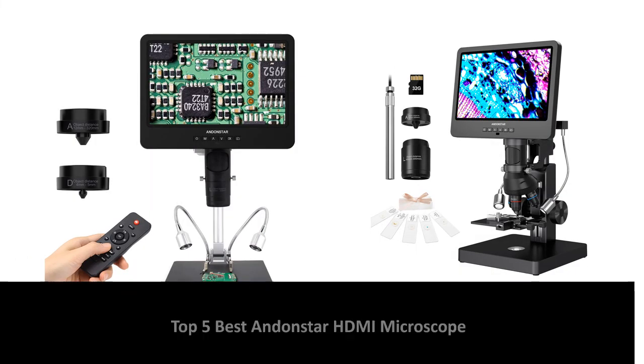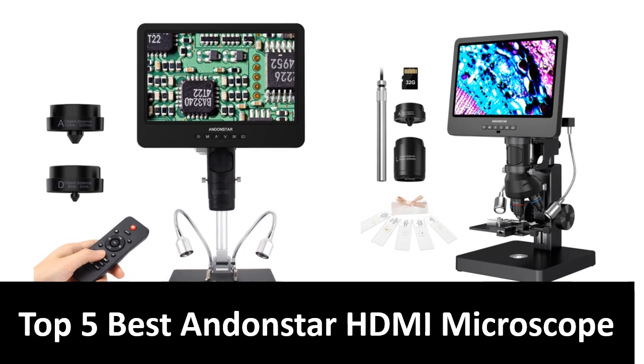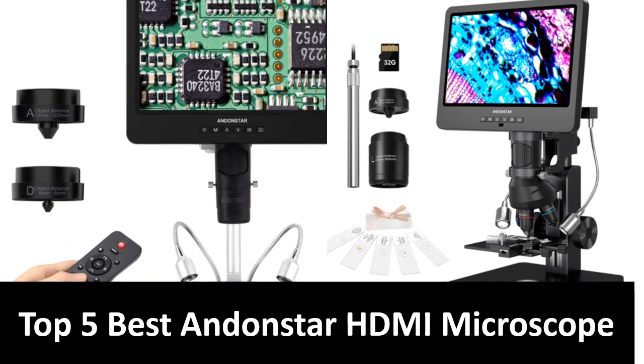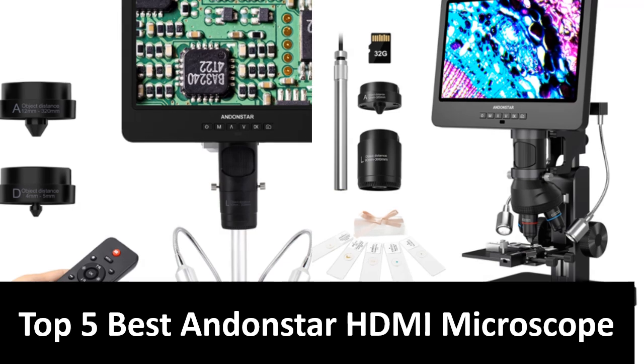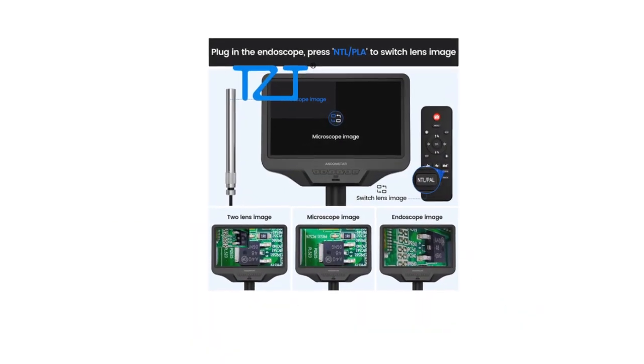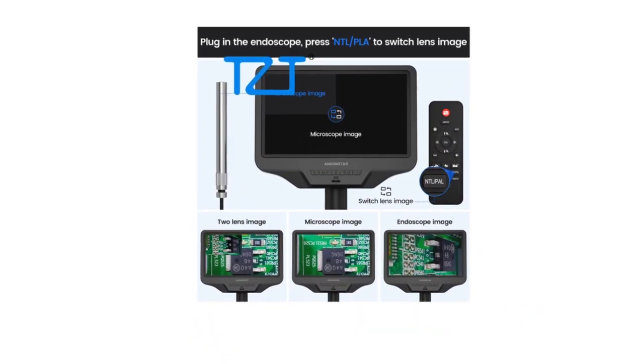In this video we are going to look at the top five best listed products available on the market. We made this list based on our own opinion, research, and customer reviews.